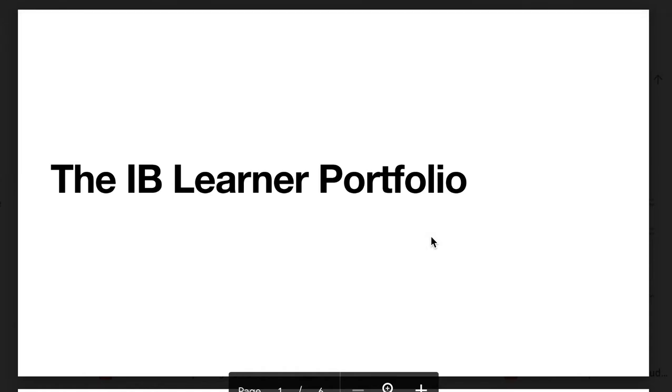This video is on the IB learner portfolio, a component that you're going to be using next year in both Literature and Language and Literature.